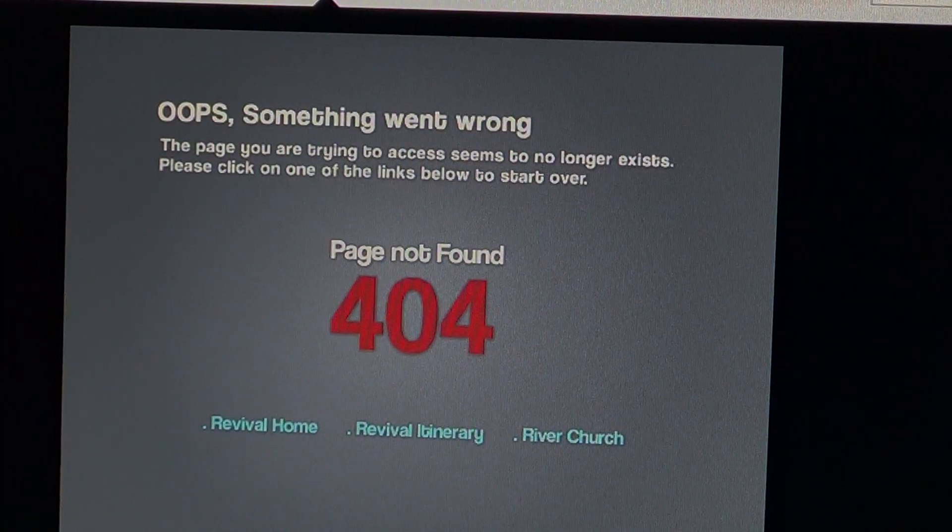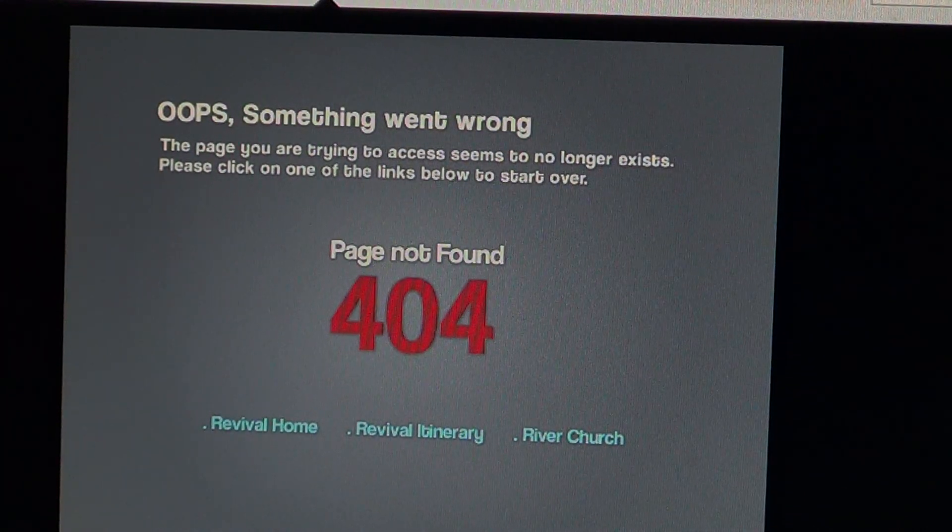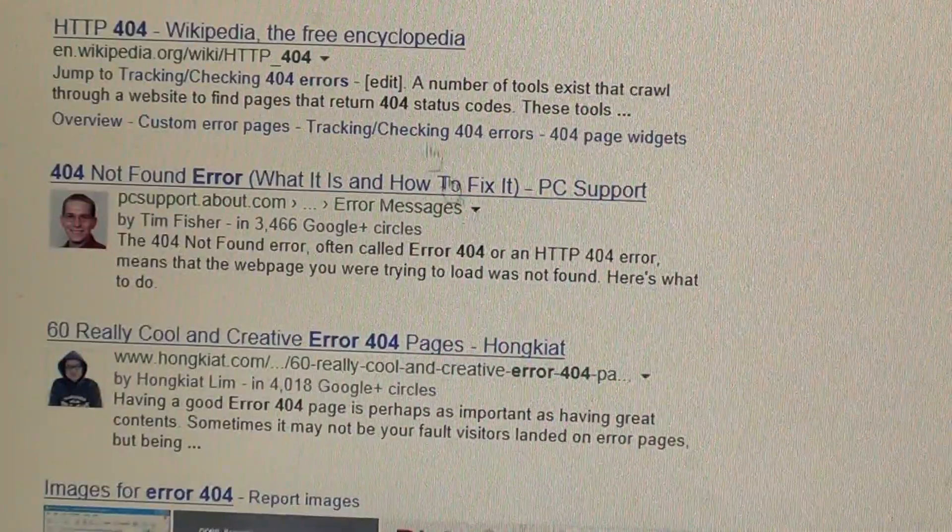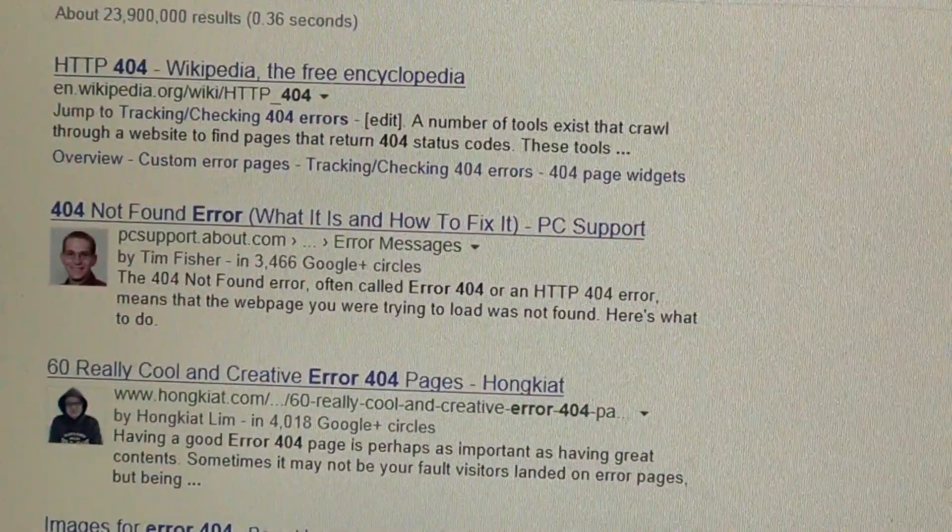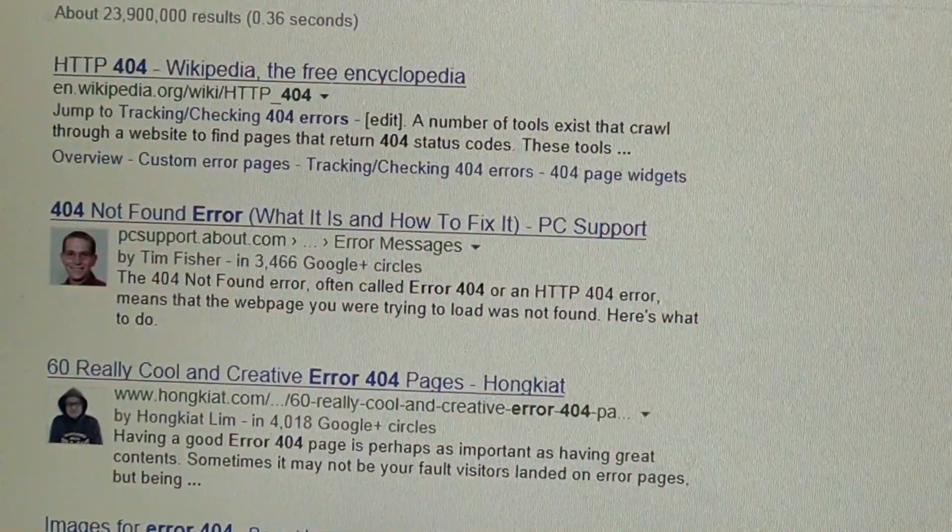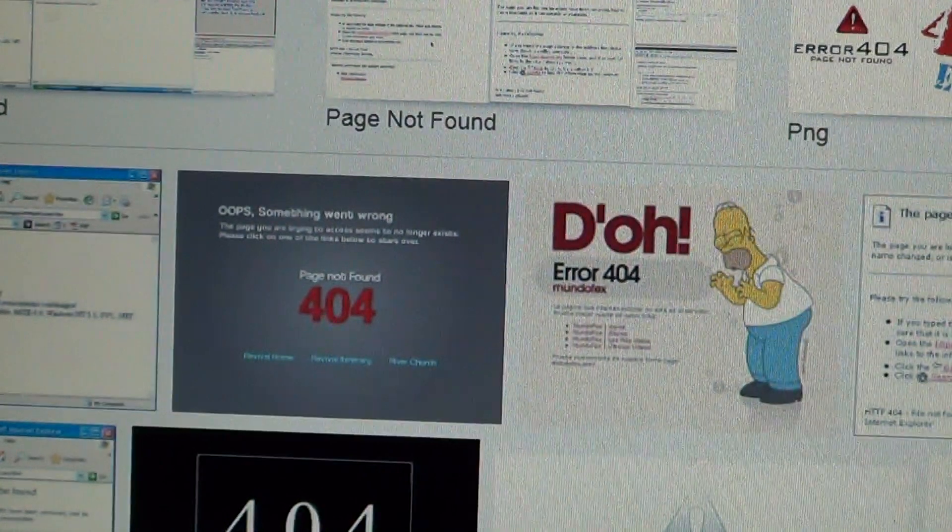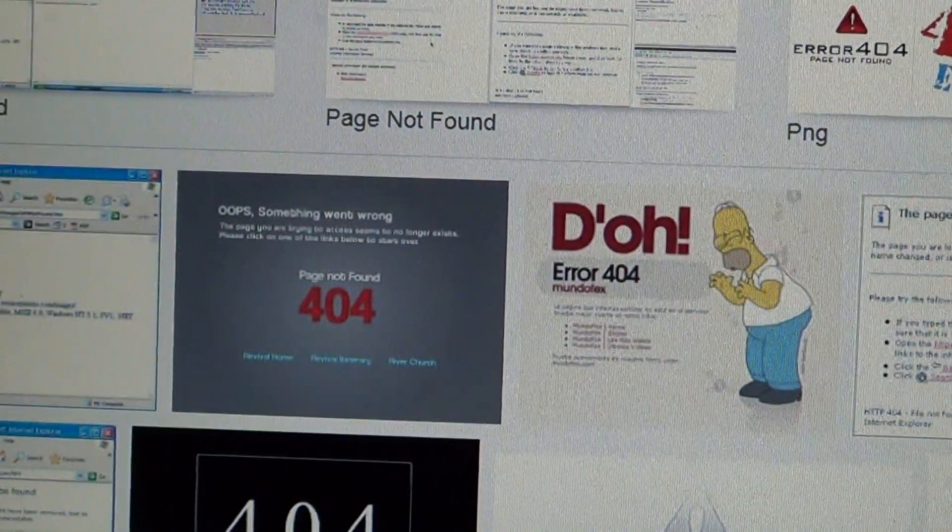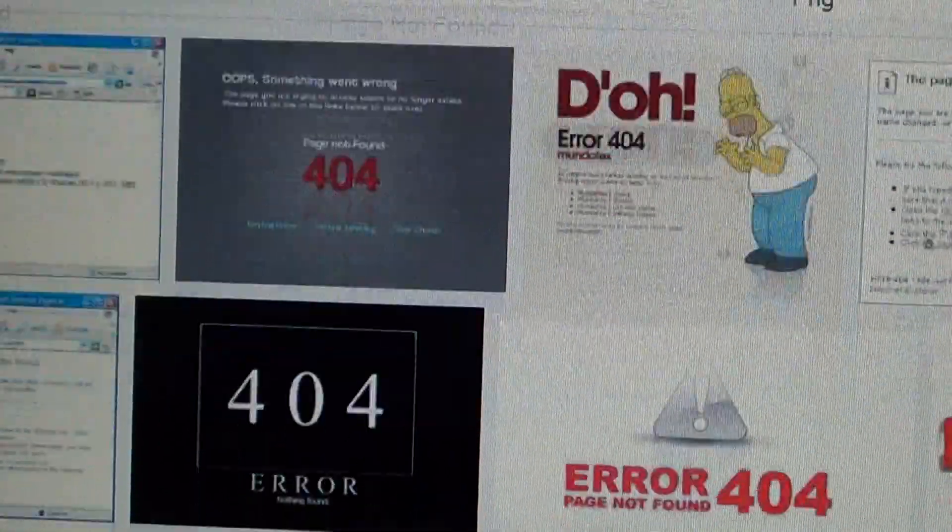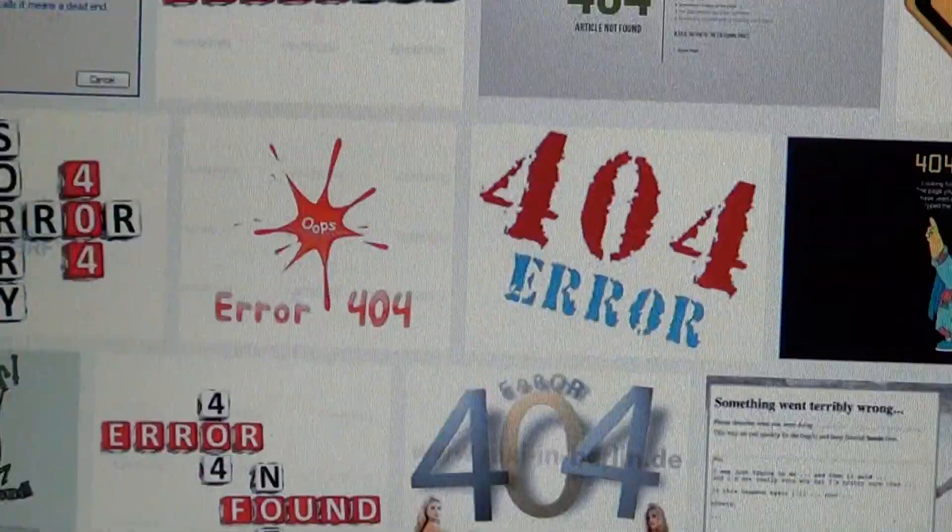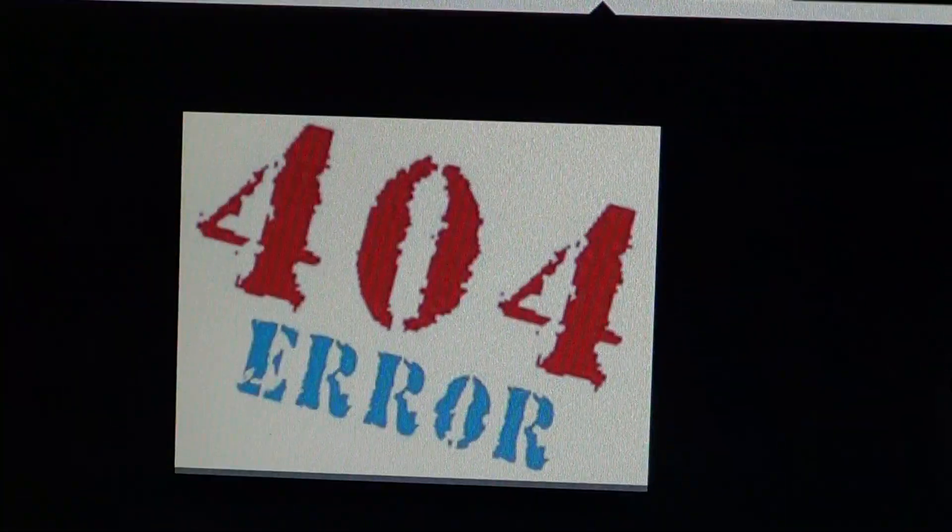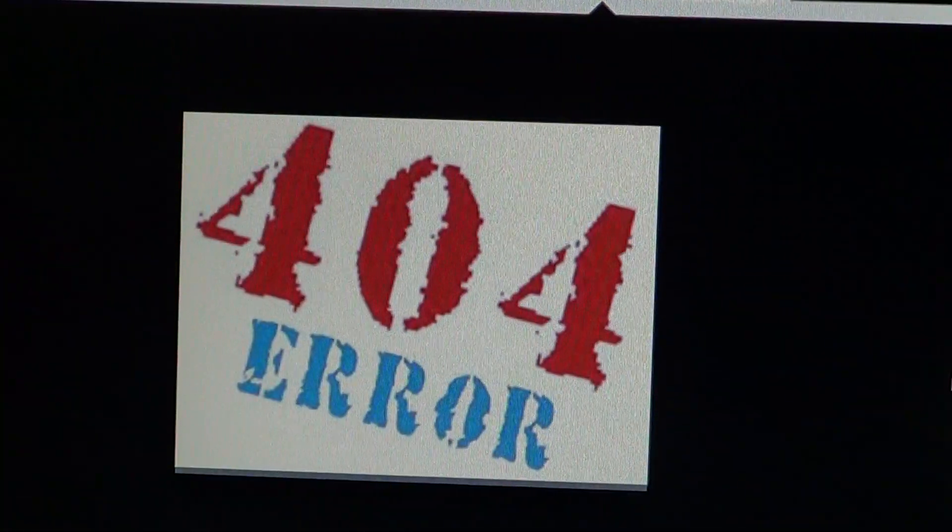something went wrong, the page you're trying to access seems to no longer exist.' That is probably one of the most common error messages you get on a web page.